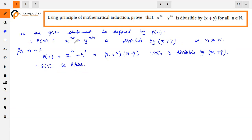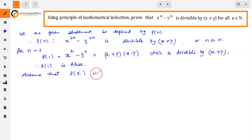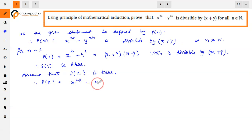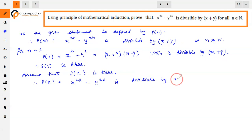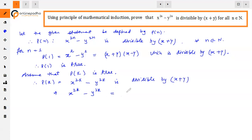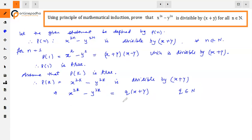Next, suppose P(k) is true. So P(k): x raised to power 2k minus y raised to power 2k is divisible by x plus y. We can write x raised to power 2k minus y raised to power 2k equals q into x plus y, where q is a natural number. Let us mark this as equation one.